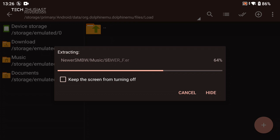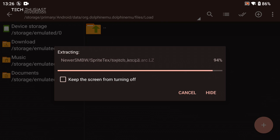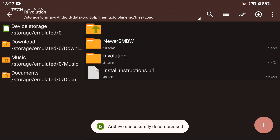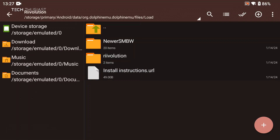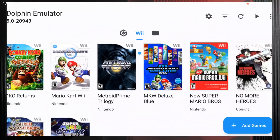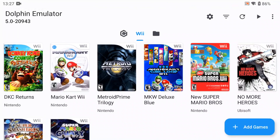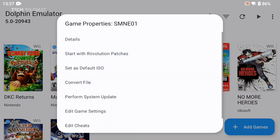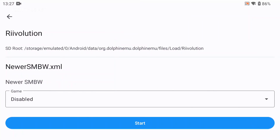One thing I noticed is that when I tried to transfer the files from my PC the patch wouldn't work, so the best thing to do is to extract it on your Android device. Now we're going to go back to the emulator and long press on New Super Mario Bros Wii.